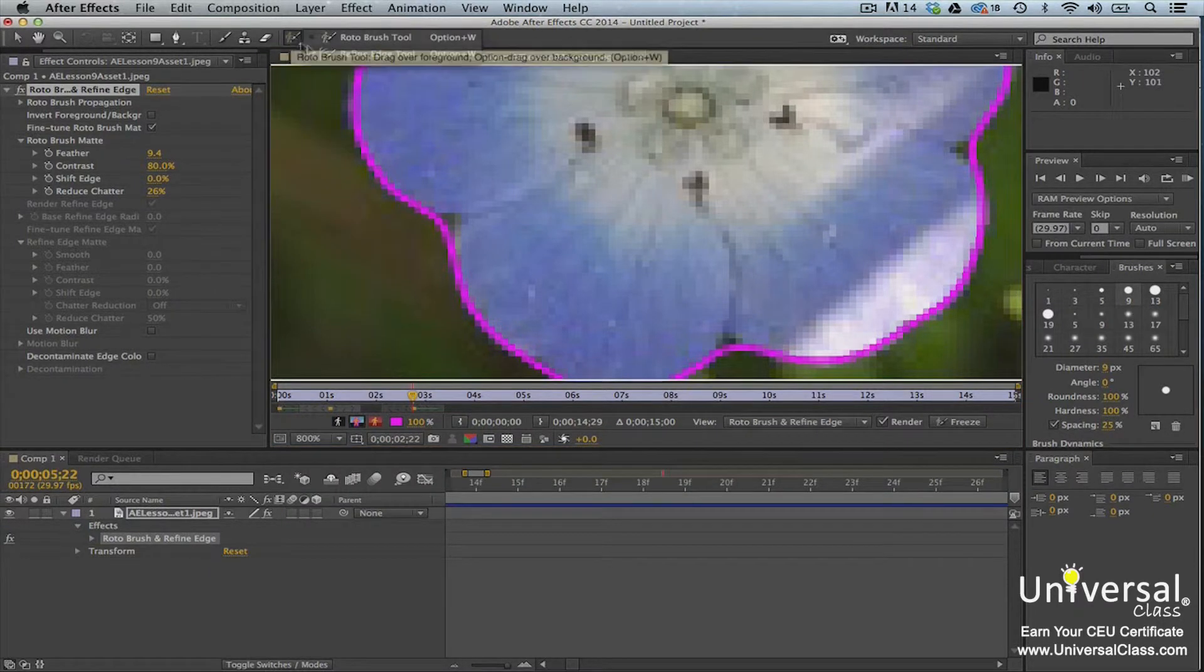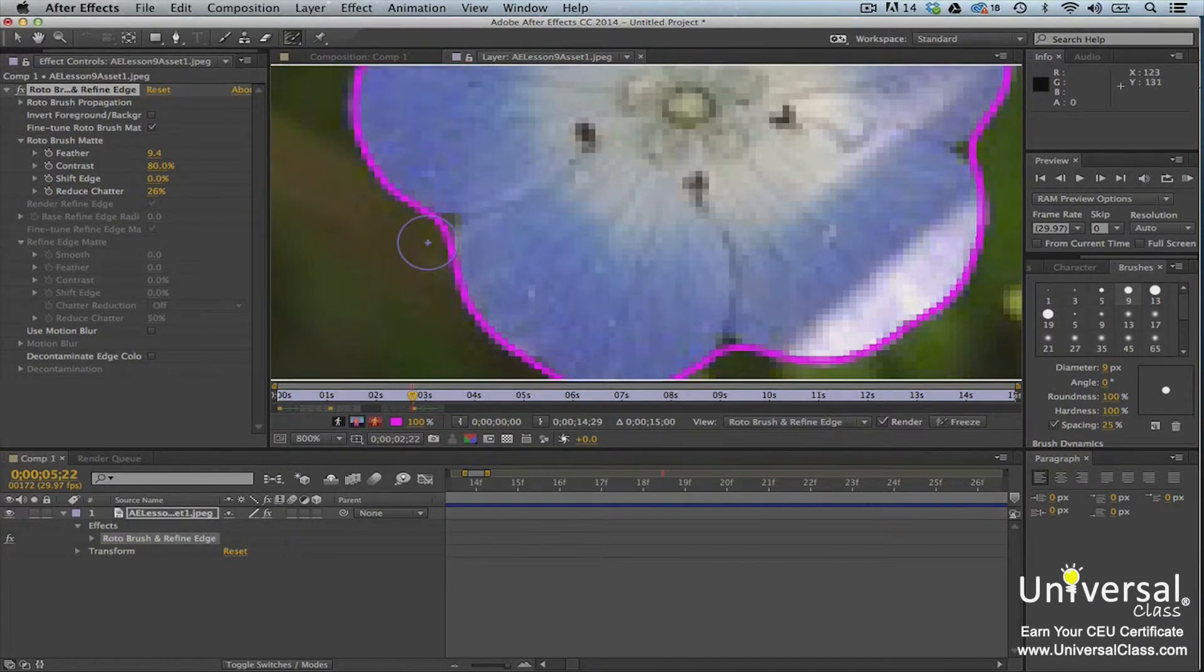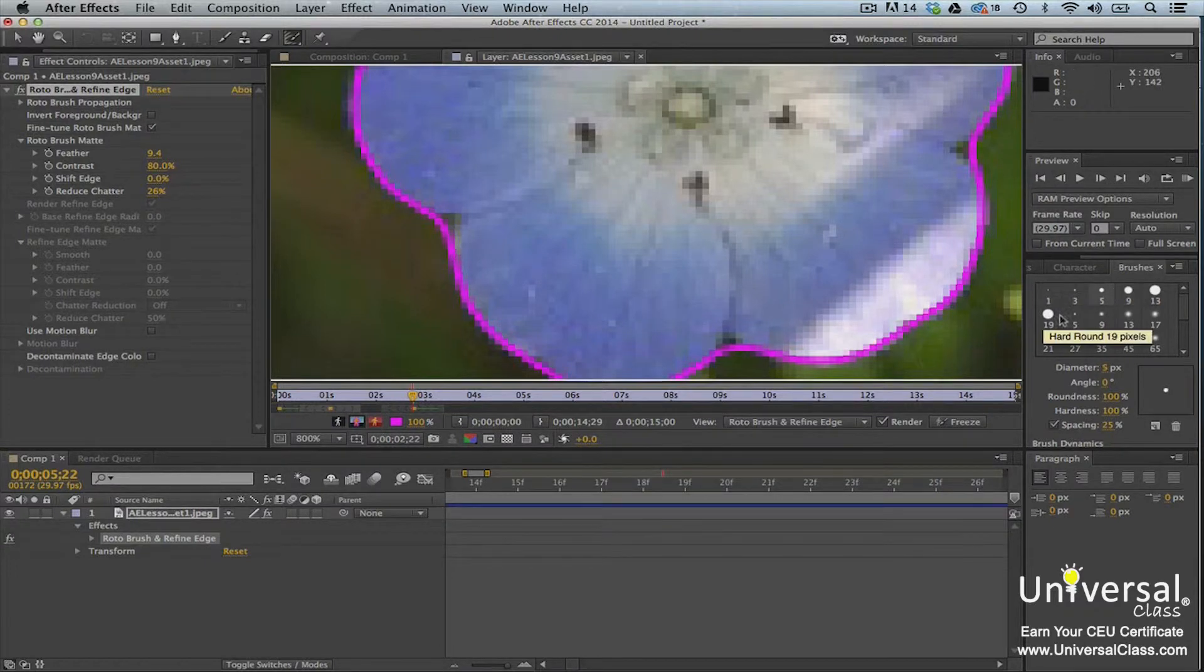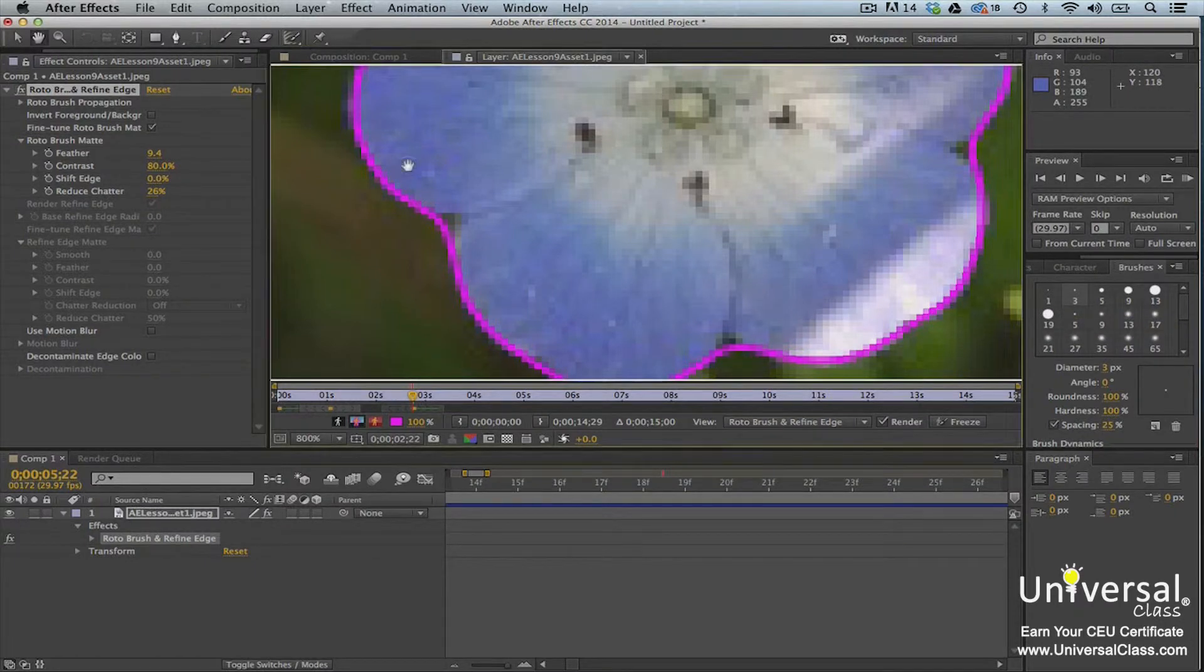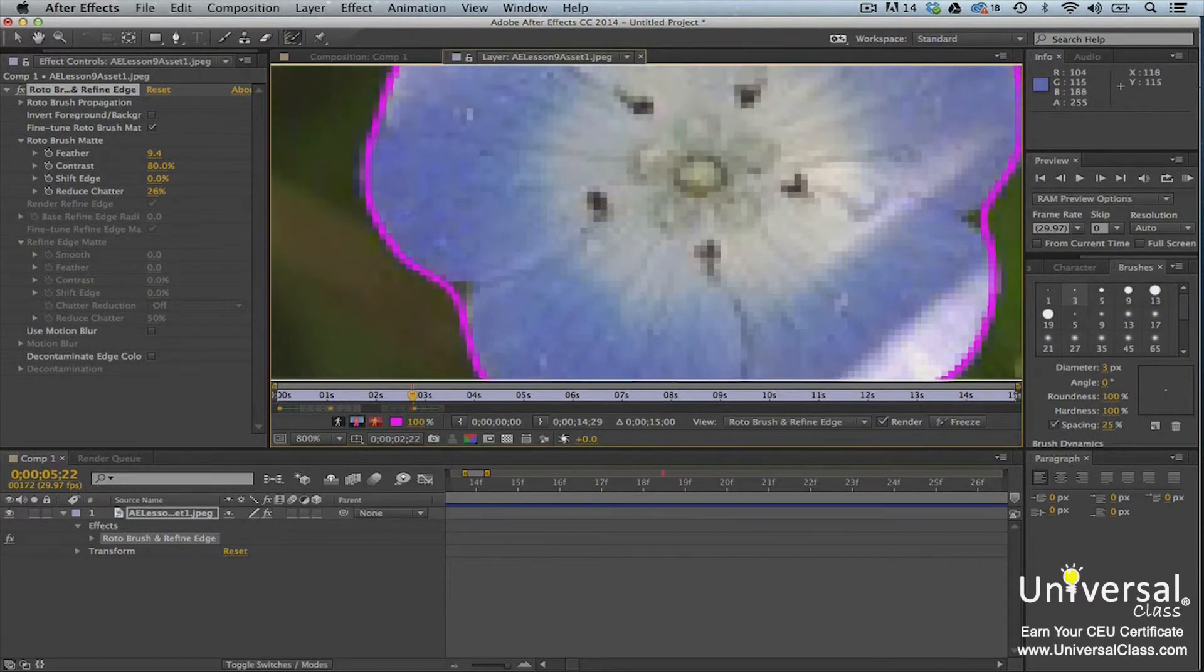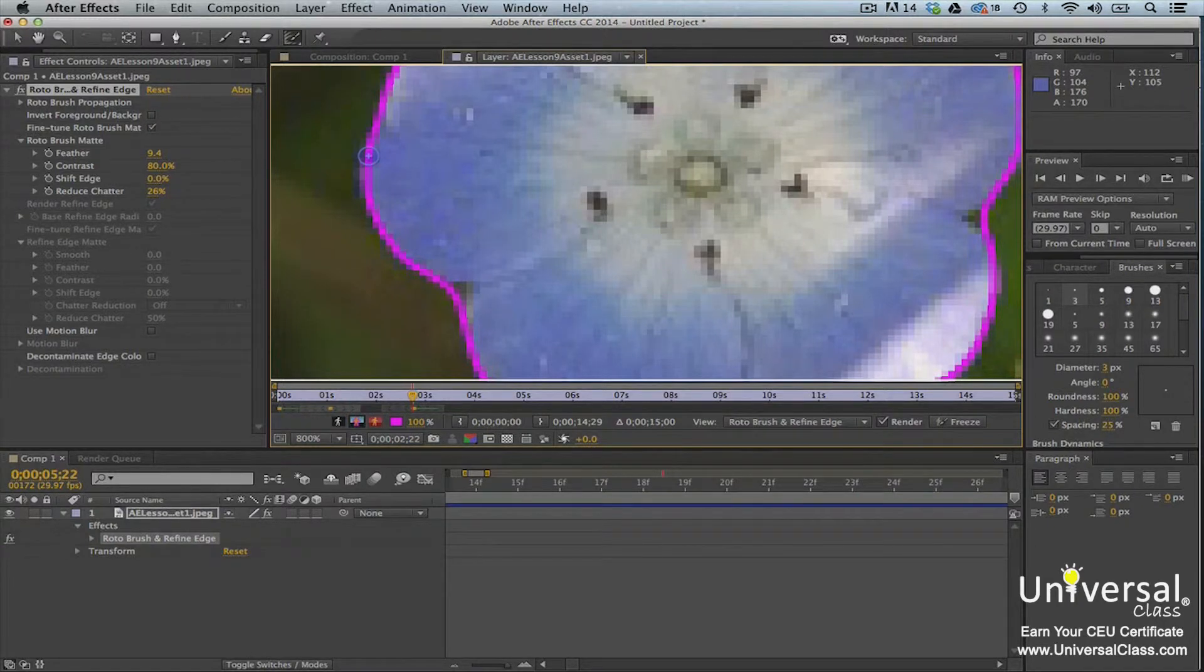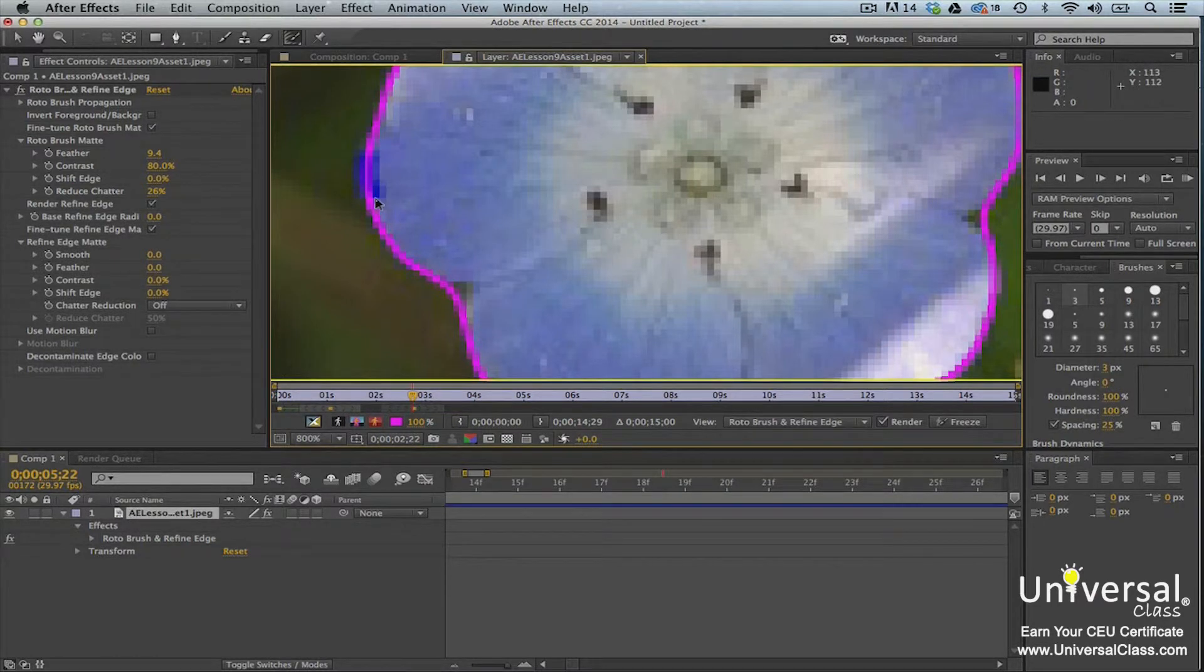It's grouped with the roto brush tool. Once you've clicked on it, go to the clip in the layer panel. Zoom in if you need to so you can see the details that you need to include in the segmentation boundary. Set the size of your brush in the brushes panel. Now move the refine edge tool over the edge of what you need to include in the segmentation boundary. Make sure you straddle the segmentation boundary as well. Here we've zoomed in and the image is pixelated but it allows us to include the fuzzy areas.